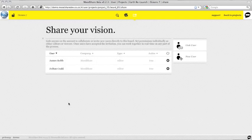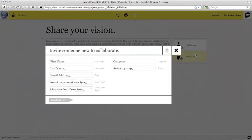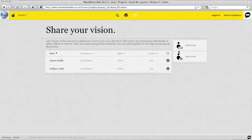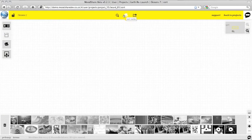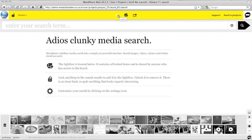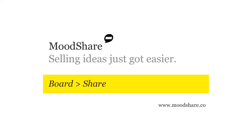Alternatively, click New User to invite someone for the first time and fill out their details in the same way as on the People page. Once you've added users to the board, you can start collaborating in real time throughout all steps of the creative process.